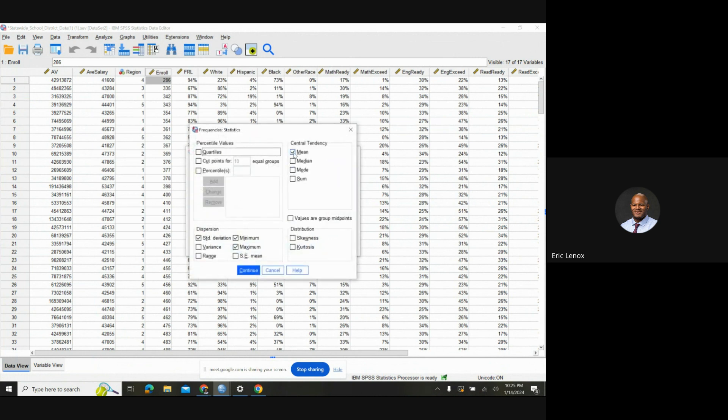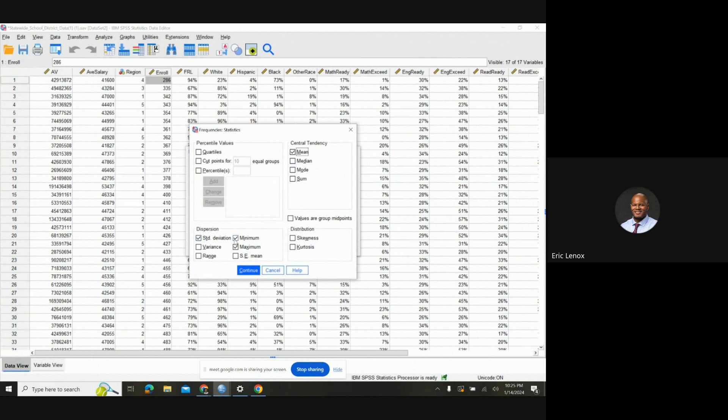And what that allows me to do is it allows me to click on what I want. So the mean for this one, and then we have our standard deviation, and we also have to set the maximum and the minimum. It gives you the highest and the lowest. So it's really like your one-stop shop.